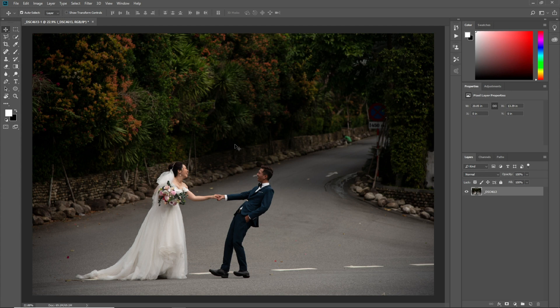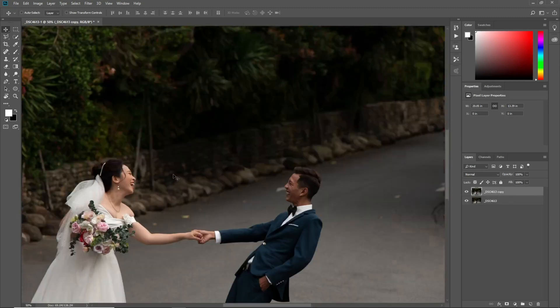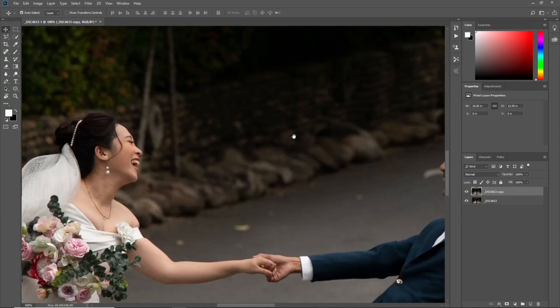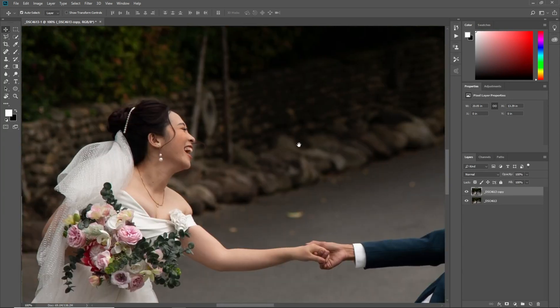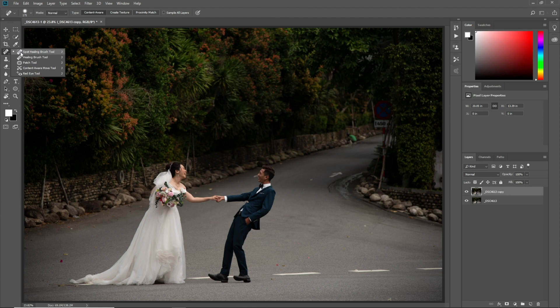First of all, select this layer then press Ctrl J to make a copy of this layer. We will retouch the skin — you can remove these extra things from the image by using the Spot Healing Brush tool.